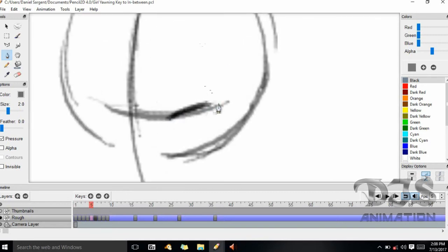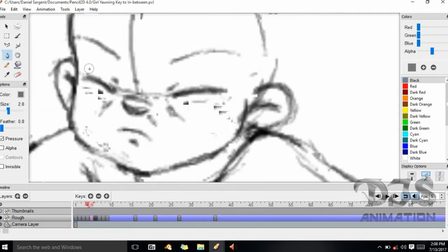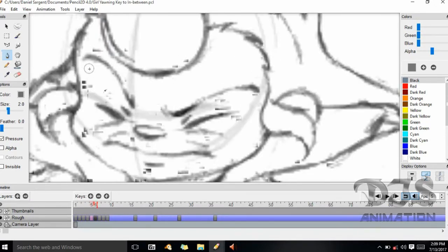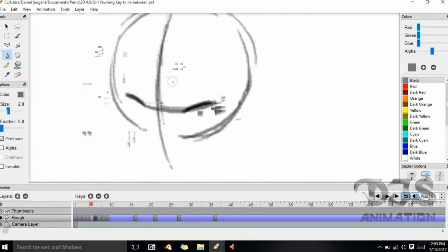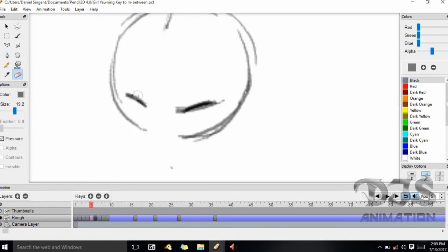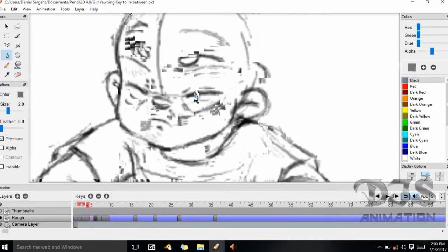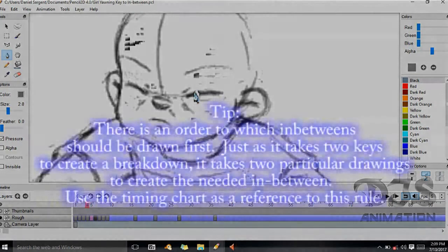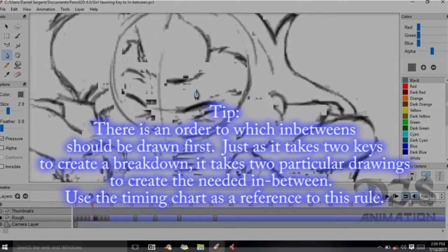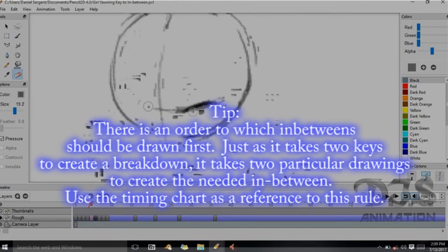I tend to work in layers when drawing my in-betweens, meaning that I draw the skeleton, then I flesh out and detail the character while checking the movement. Keep in mind that there is an order in creating your in-betweens, meaning that one in-between has to be created first before going to the other. This is because they need two particular drawings to be created accurately. Drawing an in-between with the wrong reference drawings will result in an inaccurate drawing, which in turn will ruin the animation.